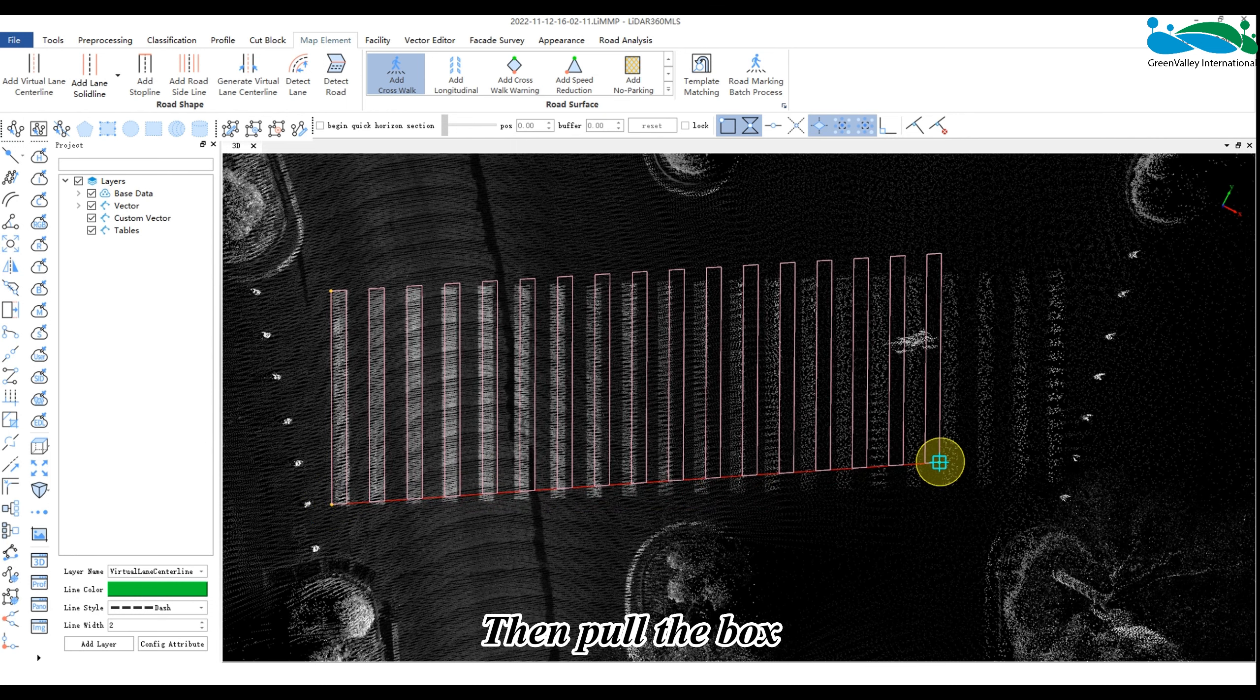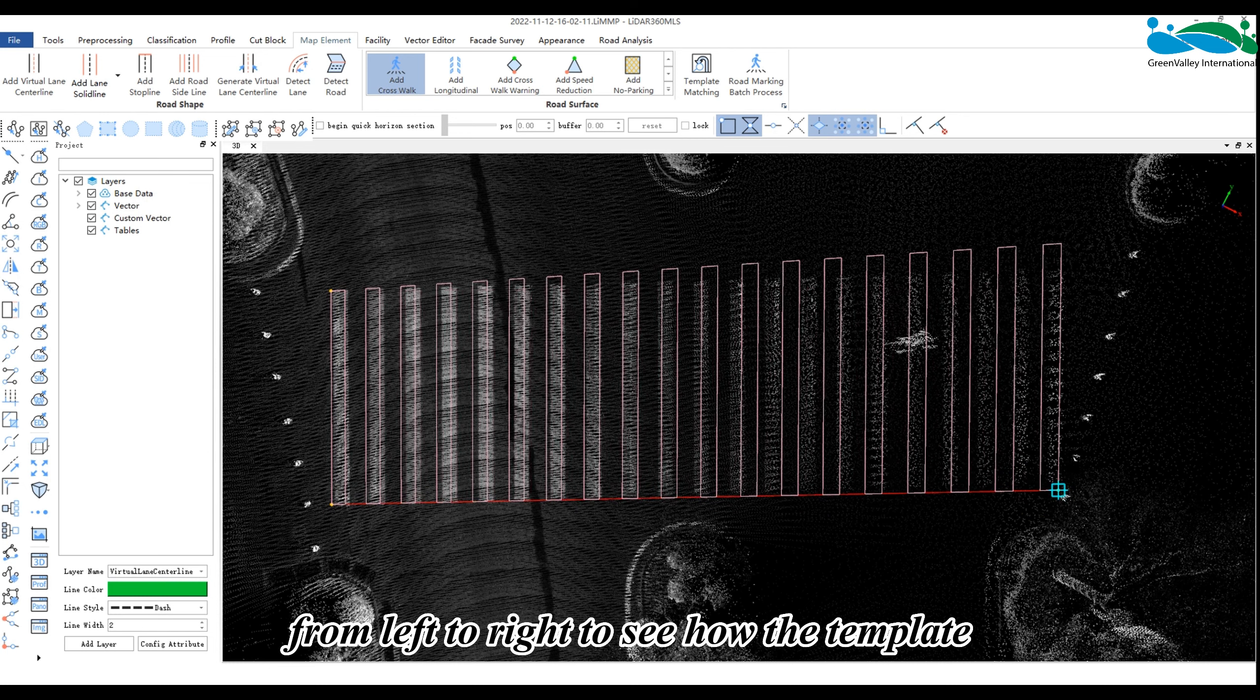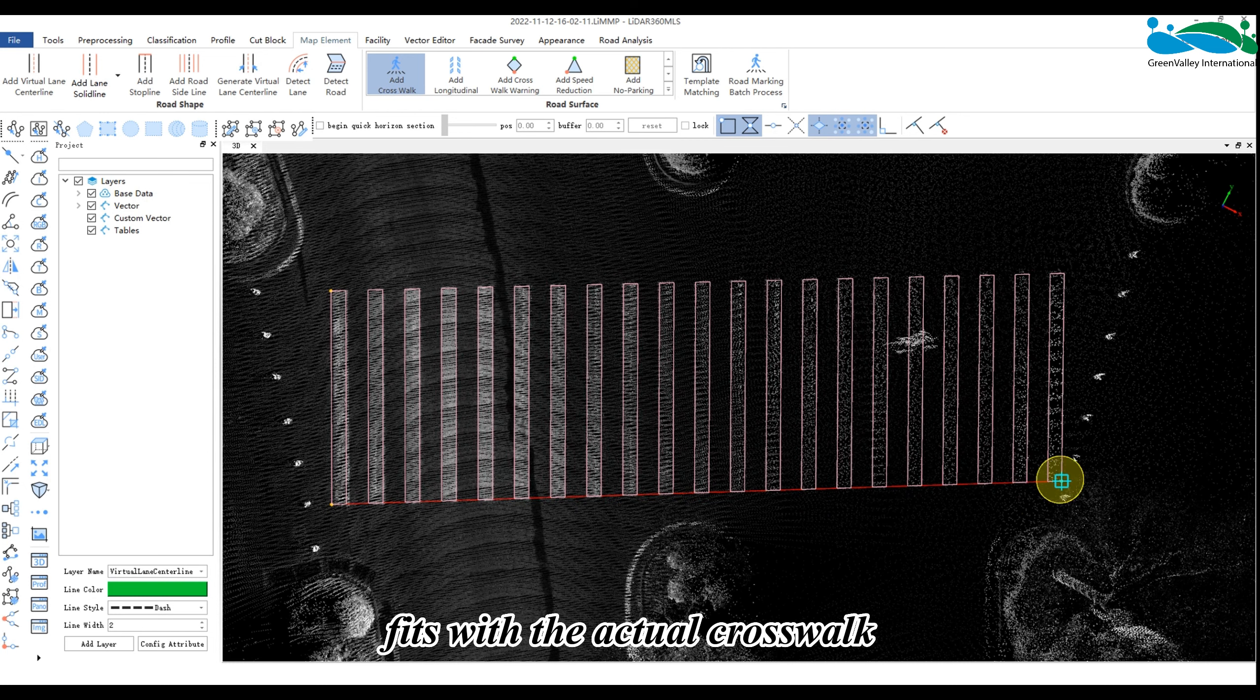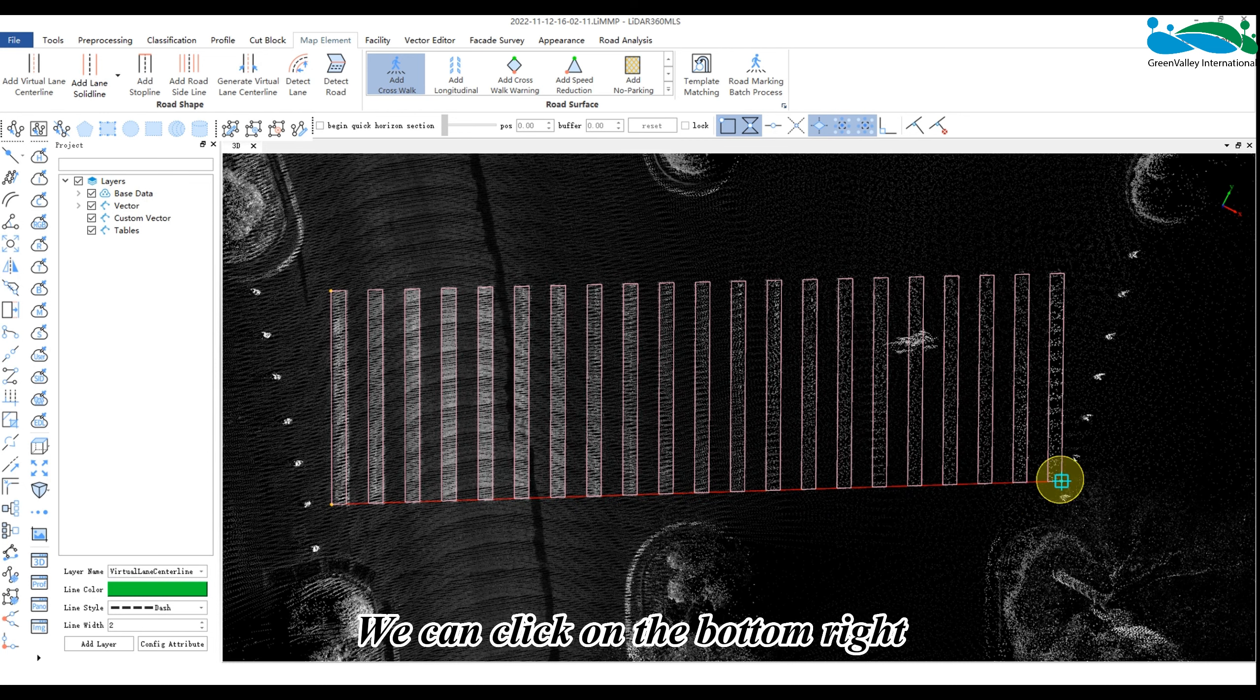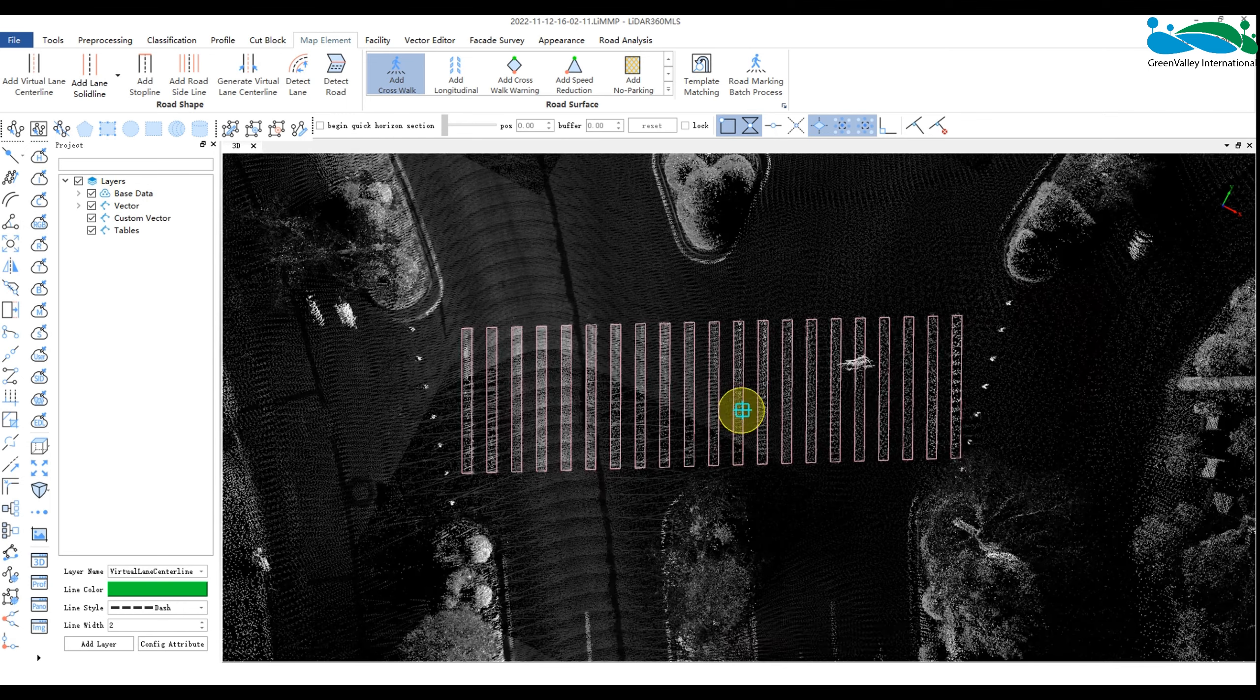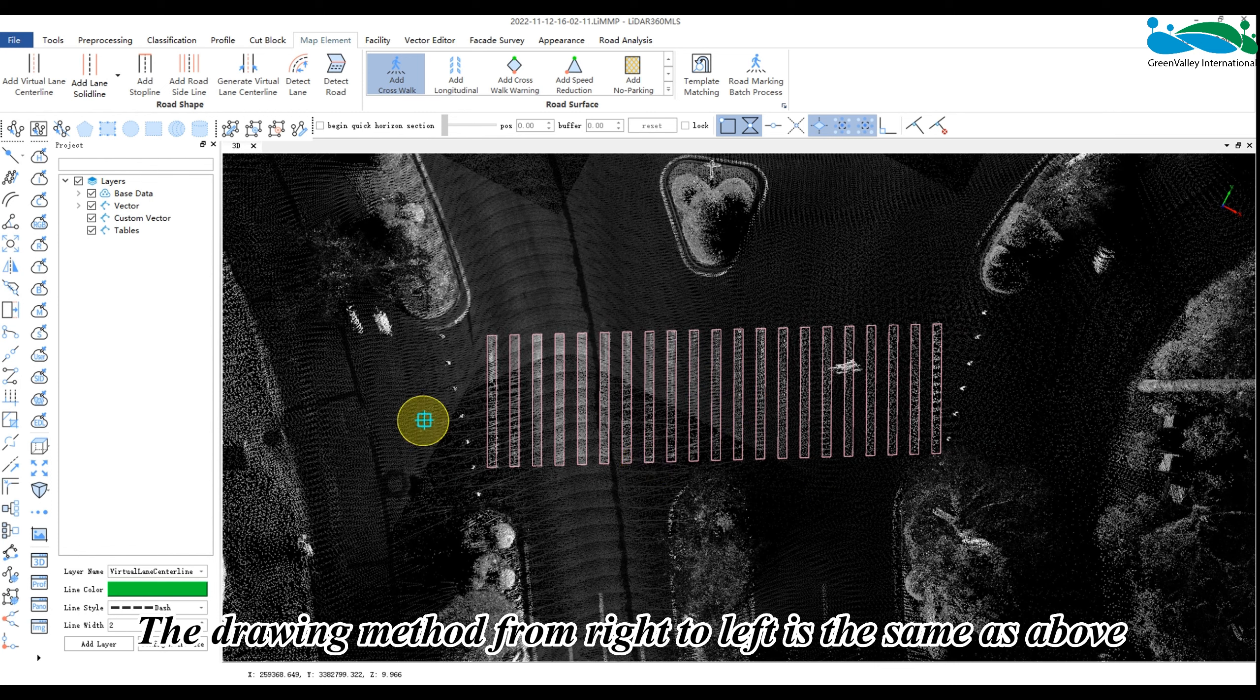Then pull the box from left to right to see how the template fits with the actual crosswalk. When the fit is highest, we can click on the bottom right vertex to finish the drawing. The drawing method from right to left is the same as above.